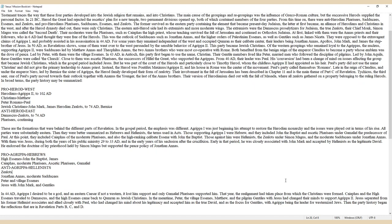In broad terms, the party history may be summarized. Pro-Herod West: Herodians, Agrippa II to 102 AD; Christians Matthew; Peter Romans Paul; Jewish Christians John Mark, James Herodian Zealots to 74 AD, Bernice. Anti-Herod East: Damascus Zealots to 74 AD; Pharisees continuing.